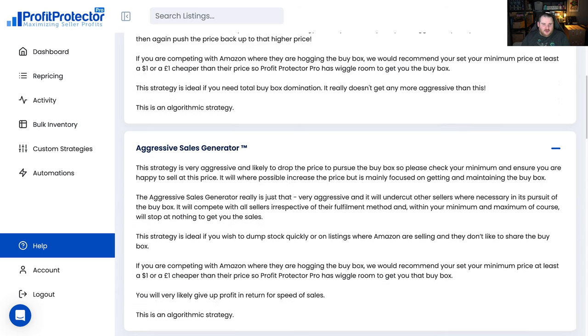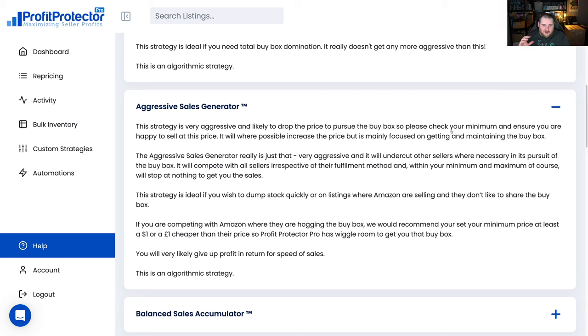You've got the Aggressive Sales Generator which will actually drop the buy box. So this is one where maybe it's a listing where you've got loads of stock, you just need to get it cleared, you might even make a loss on it but you just want to get rid of it, then you'd apply this rule.